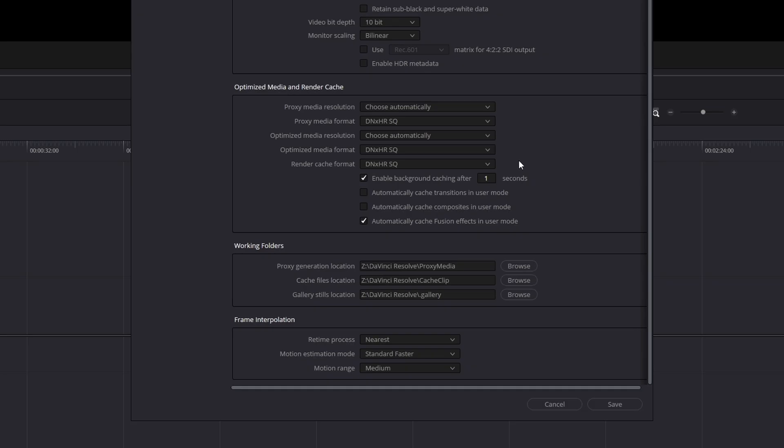And the value doesn't stop there, because by default, this number you have right beneath your render cache format drop-down menu should be five. And what that is, is it's telling the computer, after I make a change on my timeline, wait five seconds before you start generating those render cache files. You could drop that down to one so that every time you make a change, it's going to immediately start regenerating those render cache files. So you don't have to sit and wait. Any change you make will be re-rendered in your render cache in real time. It's a great little thing to have set.